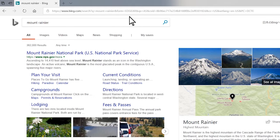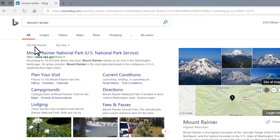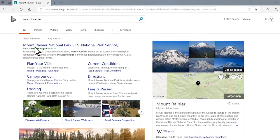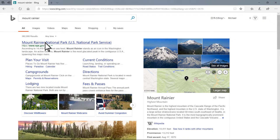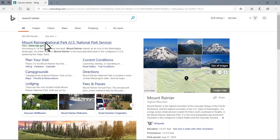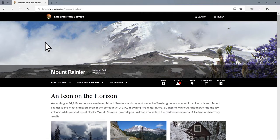Bing searches the web for pages related to Mount Rainier and tells me over 300,000 results were found. Each search result is a hyperlink which will bring me to that web page. So if I click on Mount Rainier's official web page hyperlink, I will be directed to their official web page.